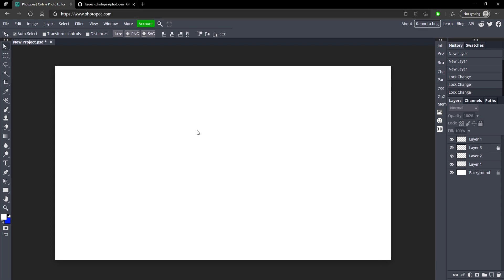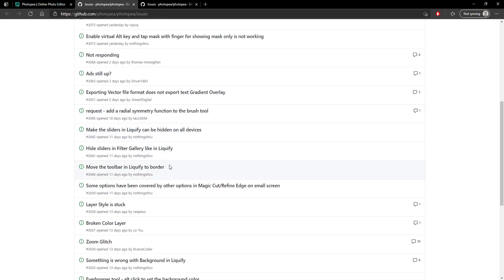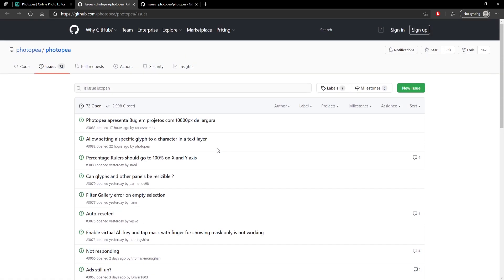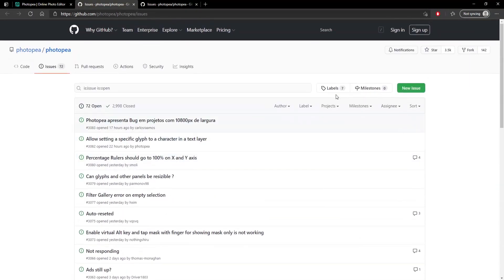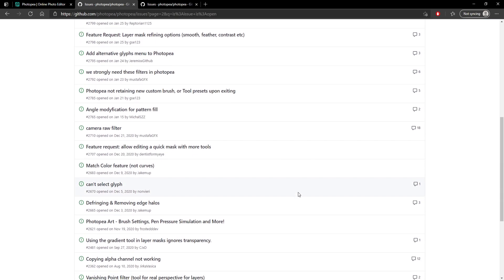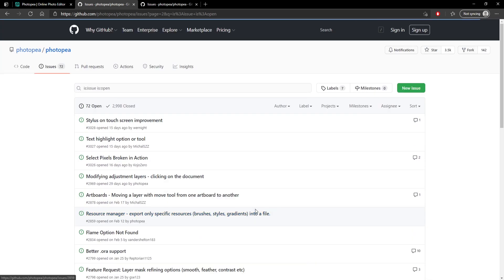The next one is really useful for people that encounter bugs. You can go up to Report a Bug and you'll be brought to a forum where people are posting other issues. You might find an issue similar to yours and find a solution, because the creator responds to these. You can also open your own tickets and get some answers. It also helps make Photopea a better website because the bugs can get fixed.